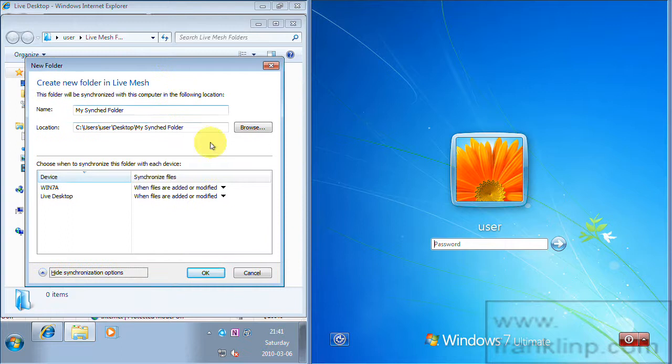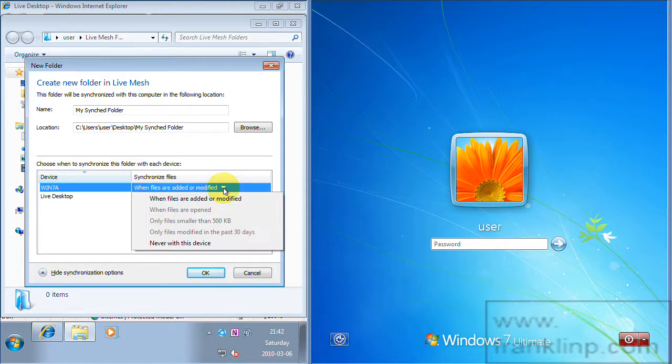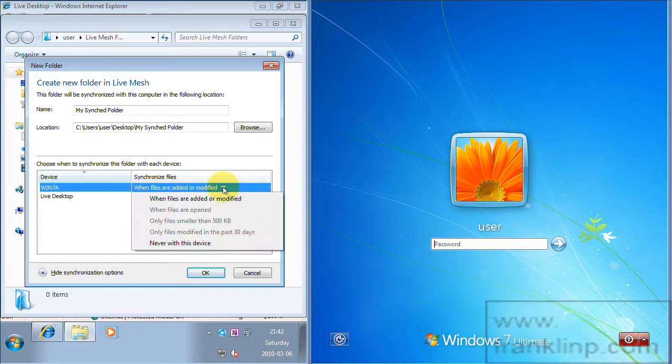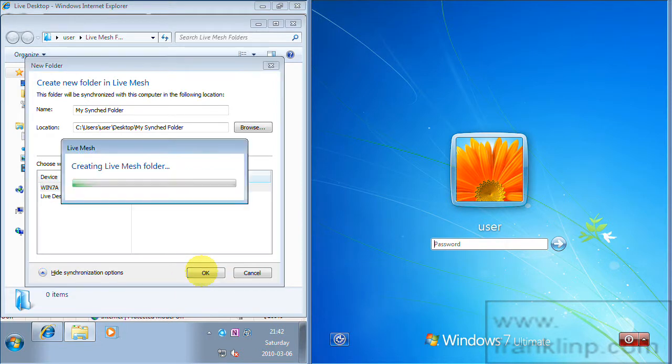And it shows you synchronization options. So you have a few options here. This allows you to determine what files are synced and modified and with what they will be synced and modified with. So in this case I want everything, all my files to be synced with both this machine and my Live Desktop. So I'll click OK.